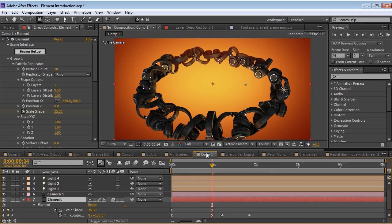Well hopefully you can see all the fun opportunities of using this plugin in your design work and your visual effects work. My name is Andrew Kramer. Thank you very much for watching and we'll see you next time.